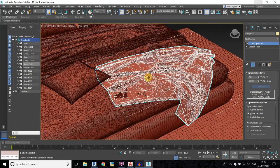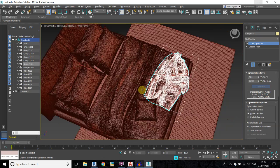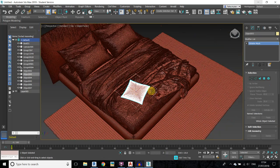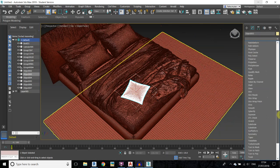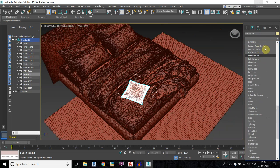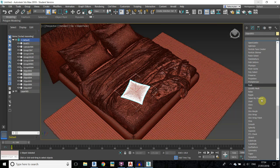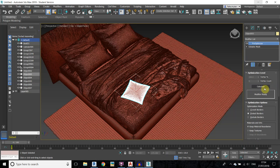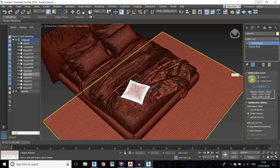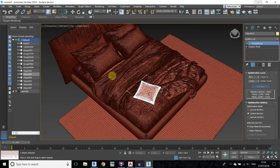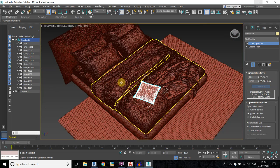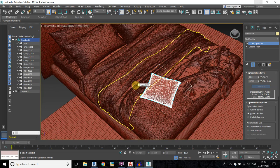Now you need to repeat this with the other objects as well. Select the cushion, go to the modifier list and select Pro Optimizer. Click Calculate and change it to 50. You need to reduce the percentage as per your requirement because all the objects don't have the same number of polygons.